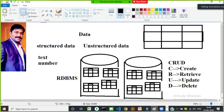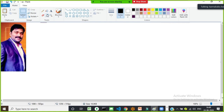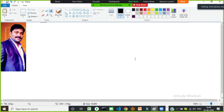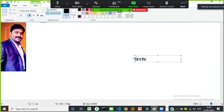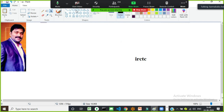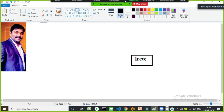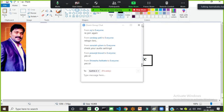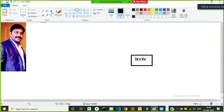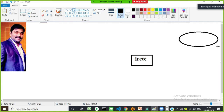Consider the IRCTC application — a popular web application used to book train tickets. IRCTC will have one database. You can develop this web application using Java, .NET, Python Django, MEAN stack, Angular, or PHP.